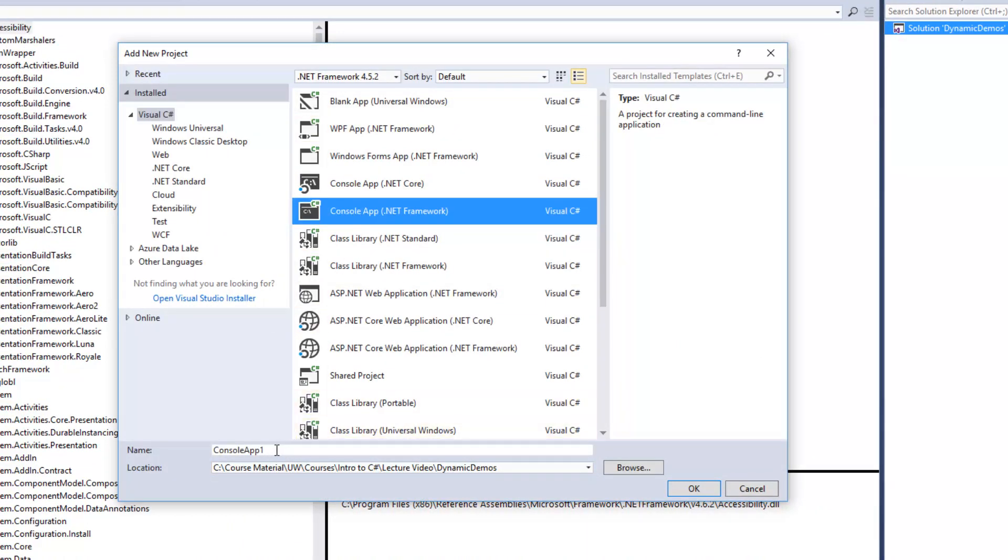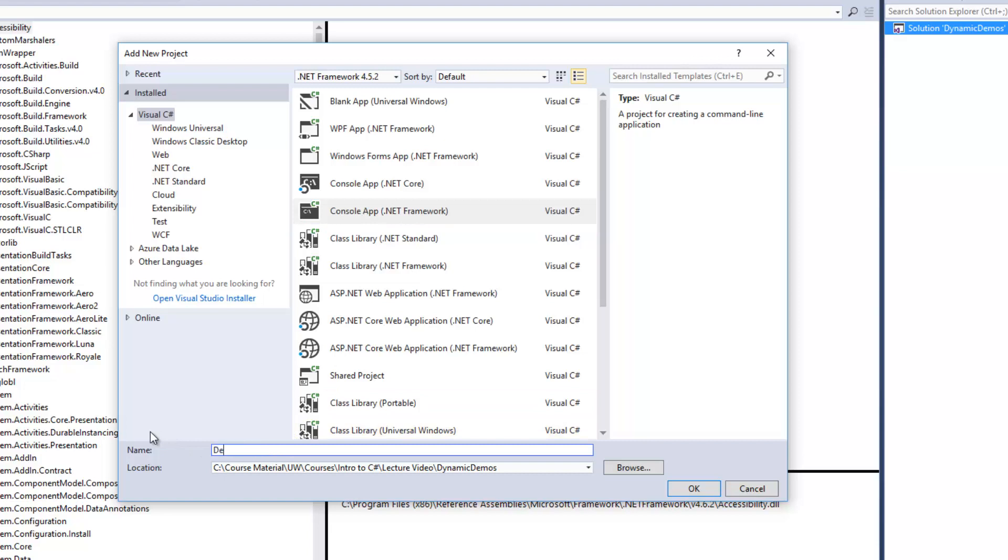a demo of classes and this particular one I'm going to use an example of a car as a class.